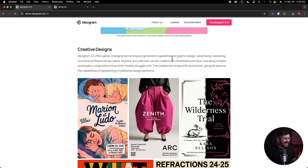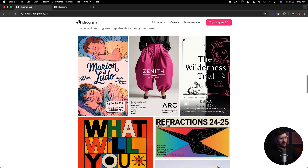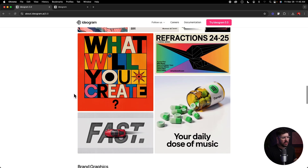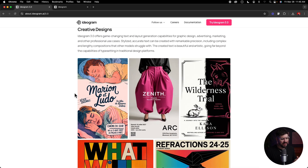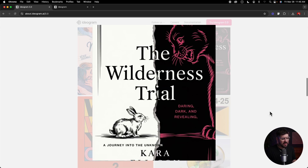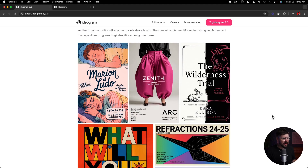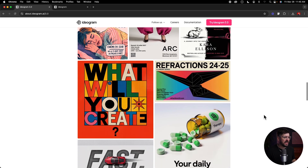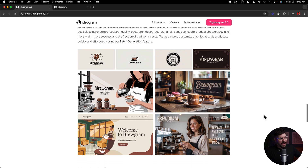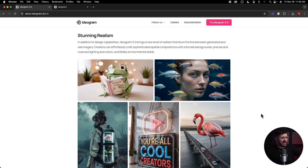Ideogram 3.0 also offers game-changing text and layout generation for graphic design, advertising, marketing, and other professional use cases with stylized, accurate text. Looking at their examples — book covers, ads, social media content — it's really touting how it can create these things with better layouts in 3.0. The amount of text in some of these images is pretty impressive, and it can interpret that text really accurately.